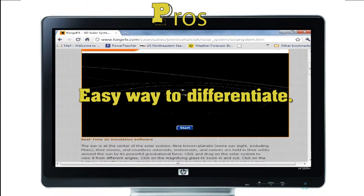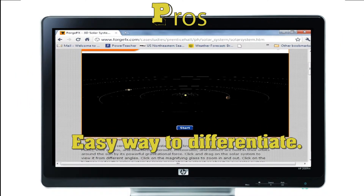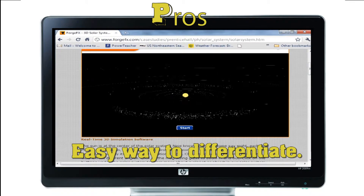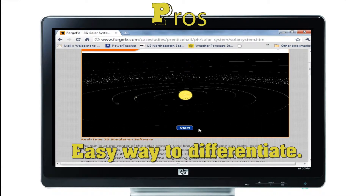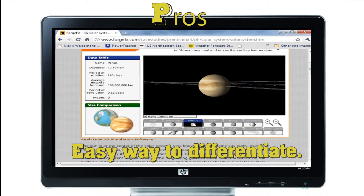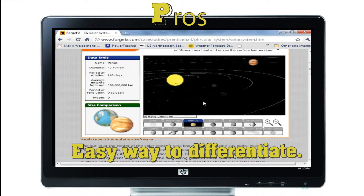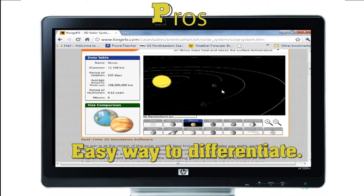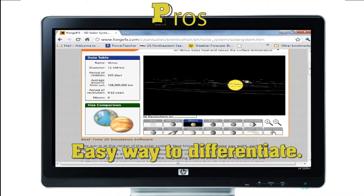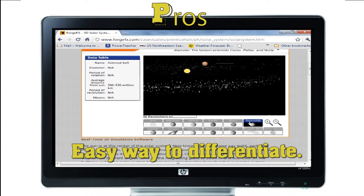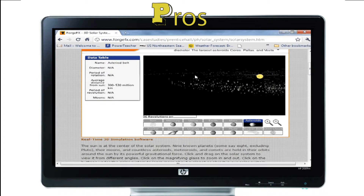Differentiation: we all know differentiating makes sense in theory, but creating 30 different lessons for potentially up to 5 different subjects a day is not something you'll get done during your prep. So let students find the site that meets their reading level, or the video that explains what a virus is, or the 3D simulator that lets them build their own solar system. Someone has already done all this work for you, so take advantage of it.